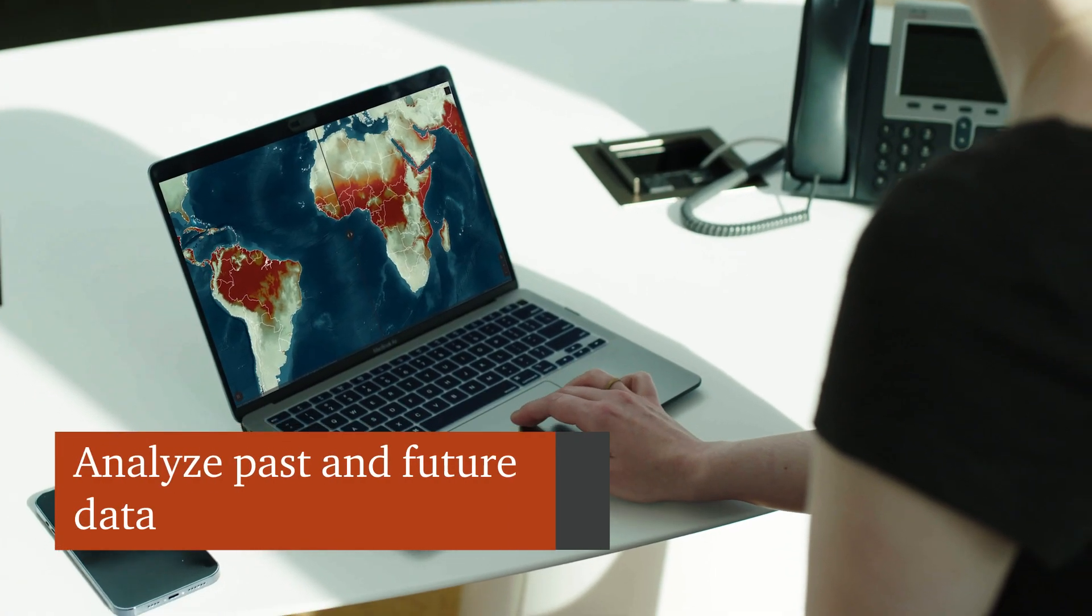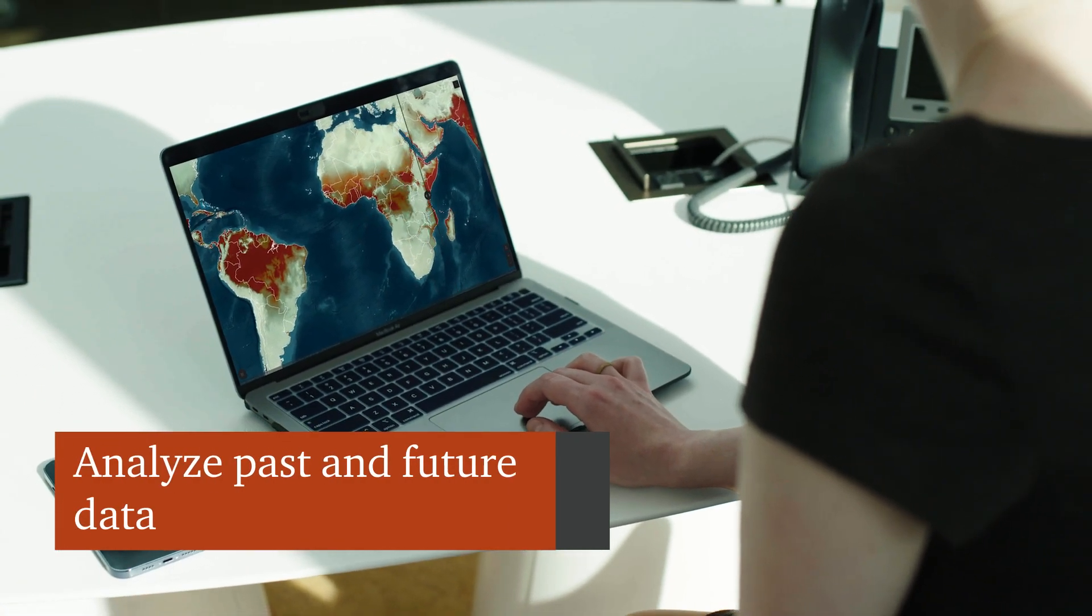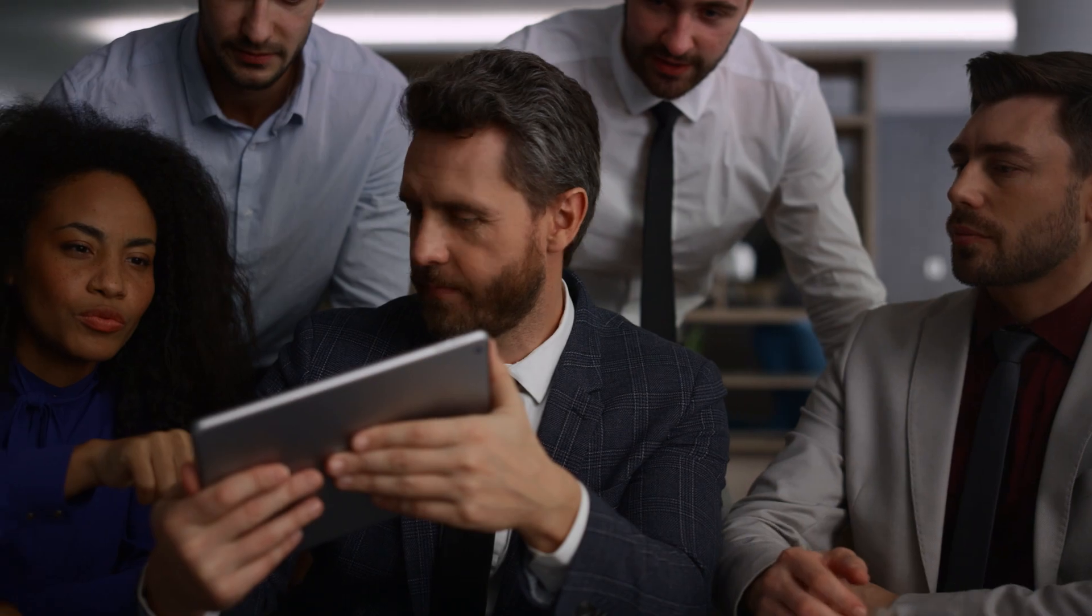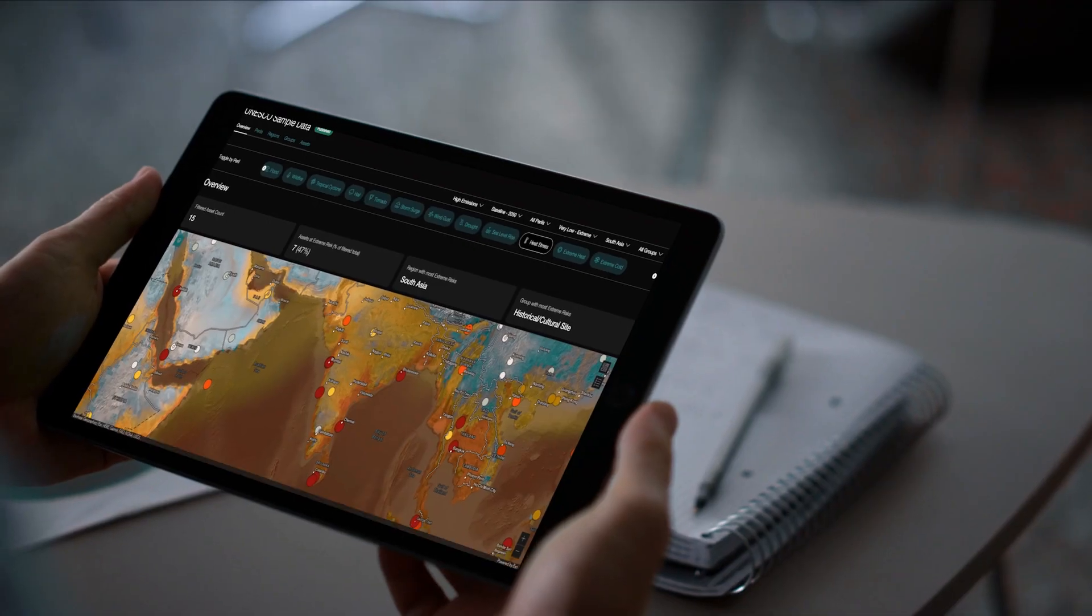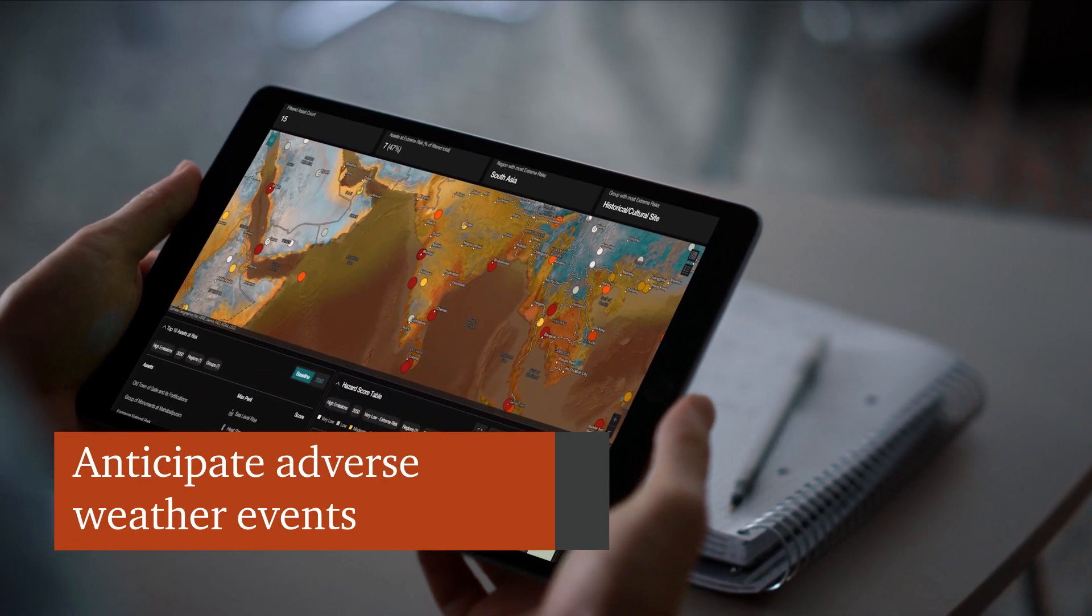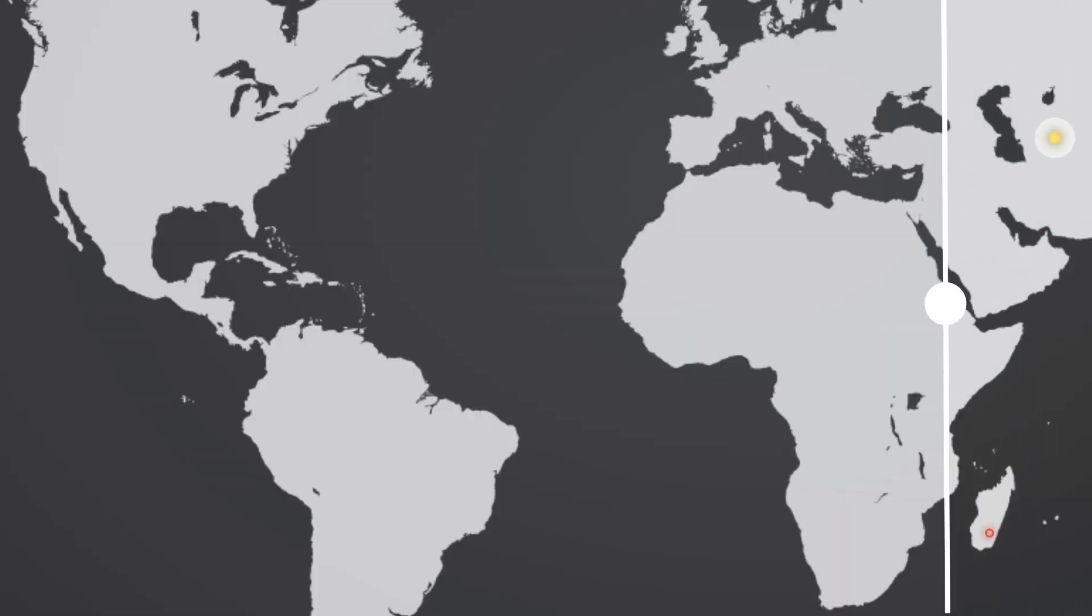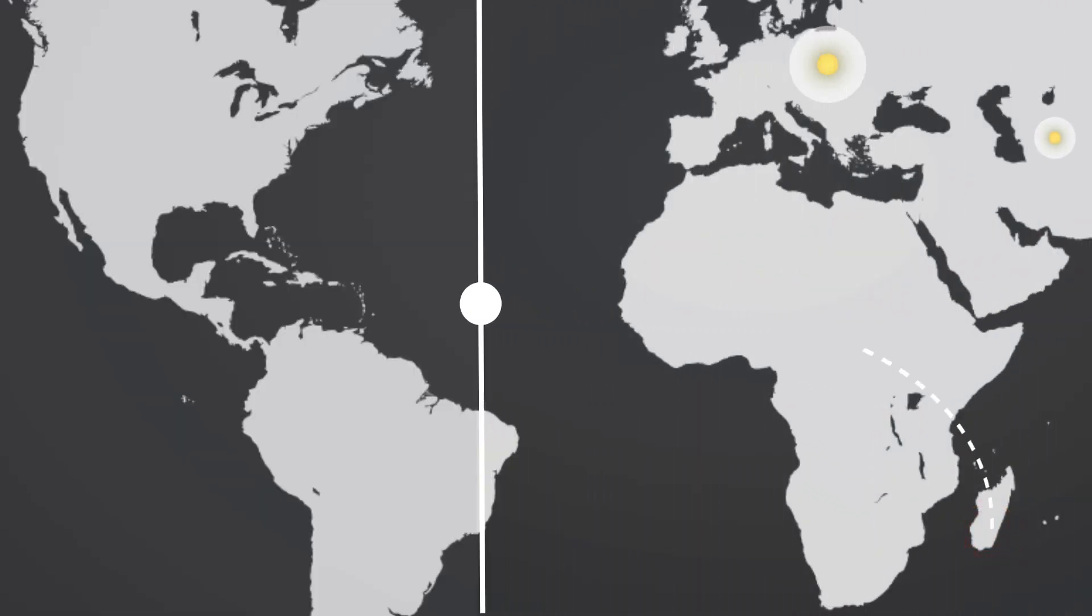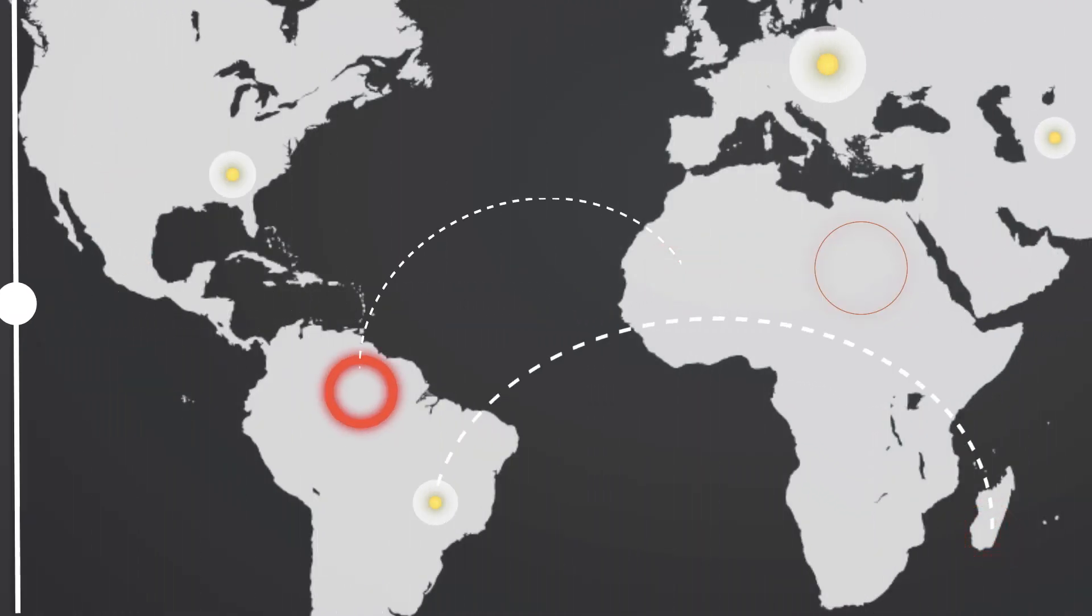It can analyze the link between past and future data, modeling how climate change may affect the frequency and severity of adverse weather events around the world, and determining how that may affect your physical assets, employees, and supply chain.